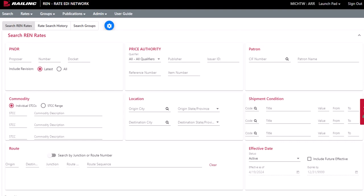By default, the Search REN Rates tab displays when you log into REN. Or, you can select Search from the main menu. Select the Search Groups tab.